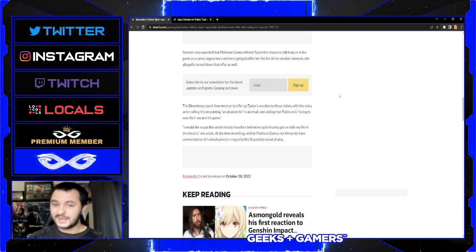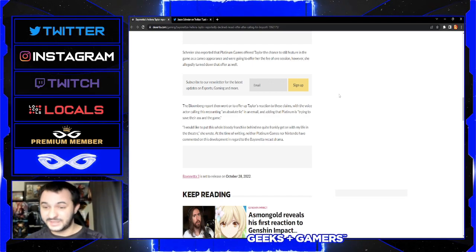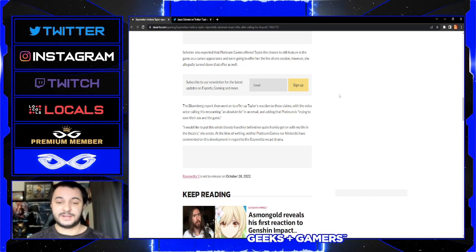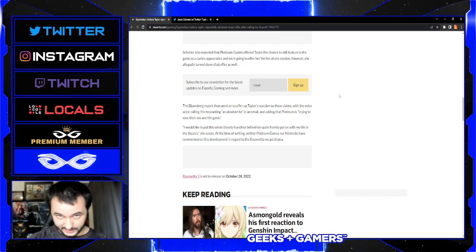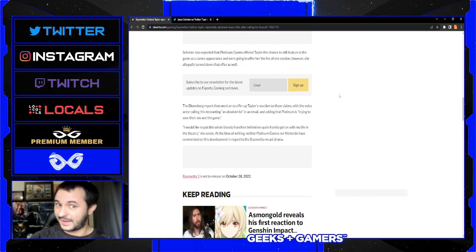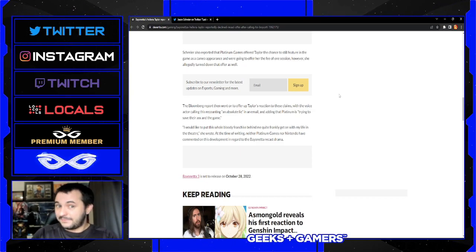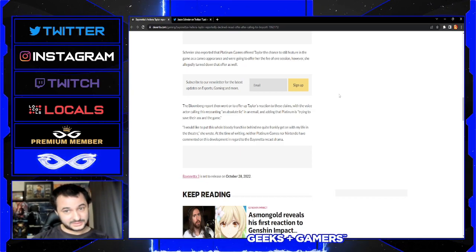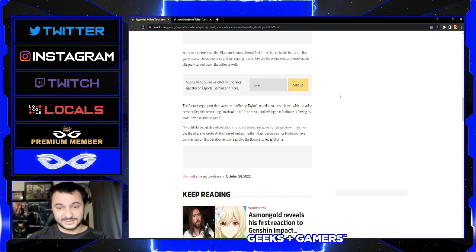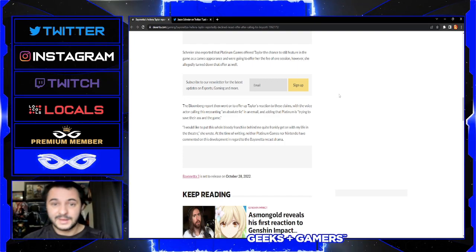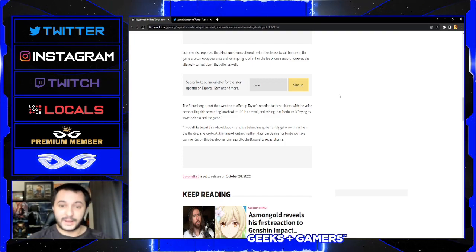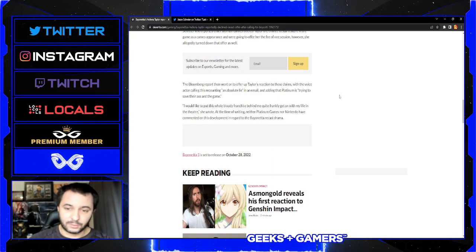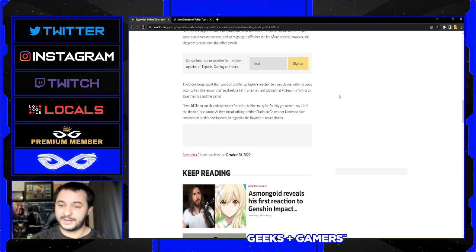Schreier also reported that Platinum Games offered Taylor the chance to still feature in the game as a cameo appearance and offered her the fee of one session. However, she allegedly turned down that offer as well. It looks like they kept trying to say, 'We understand that without you we wouldn't be in this position, so we want to give you something as a thank you and keep you involved,' but she just wanted way too much.